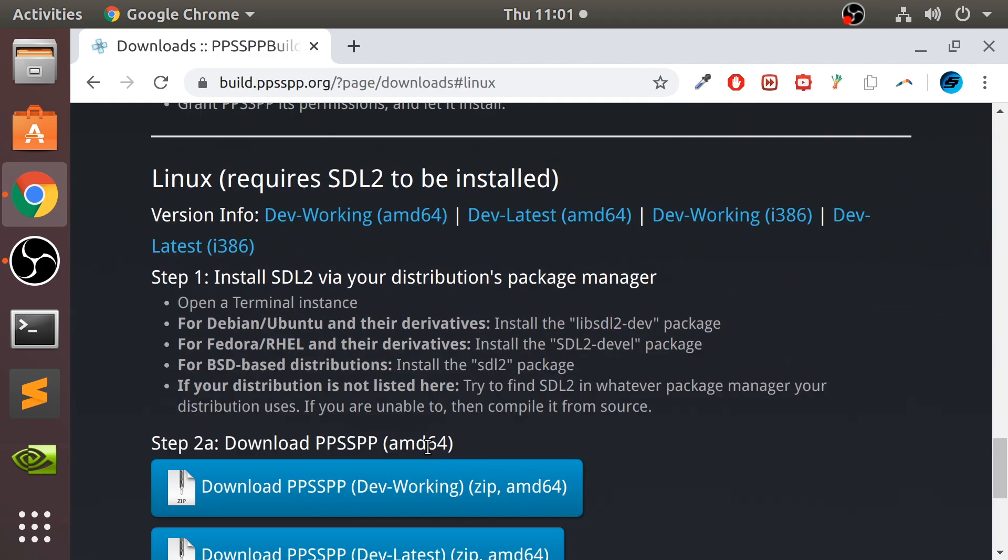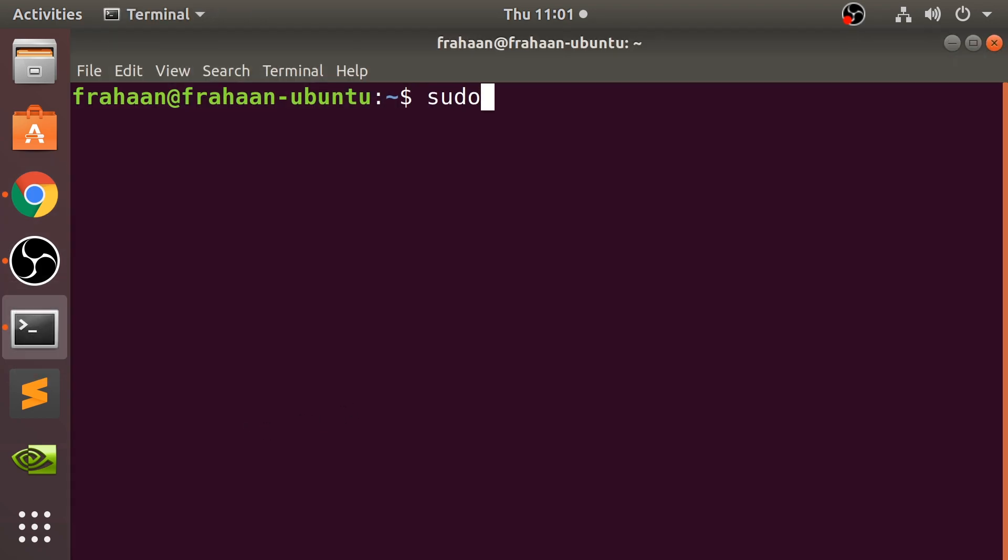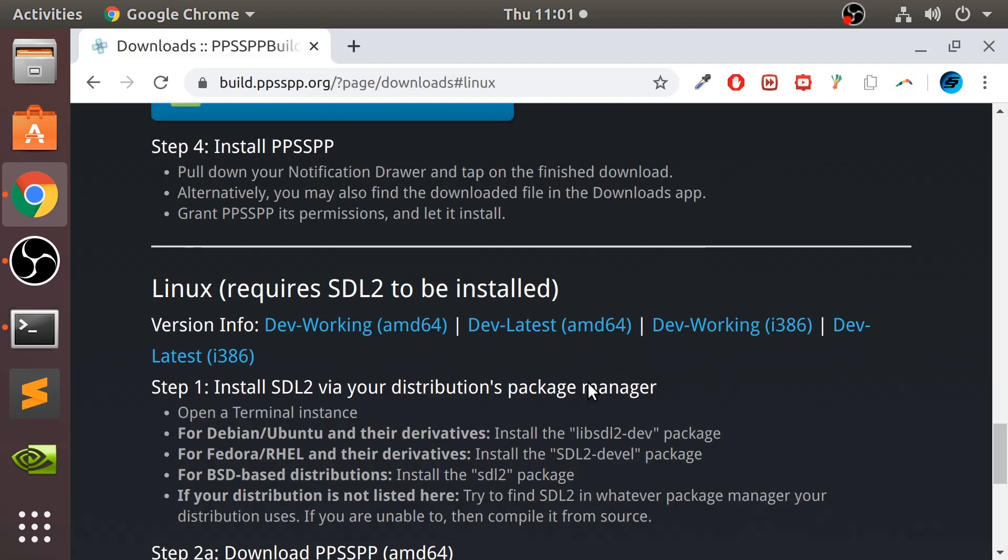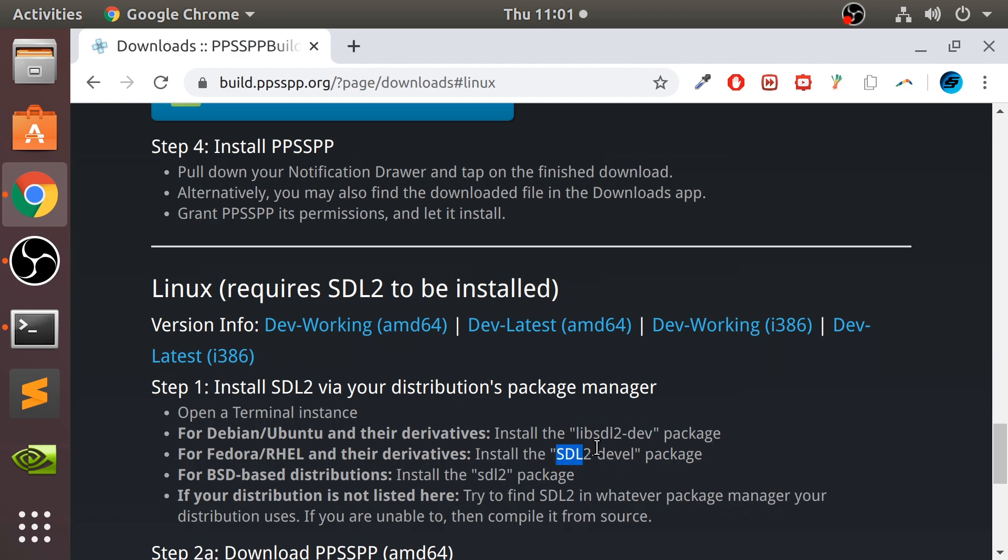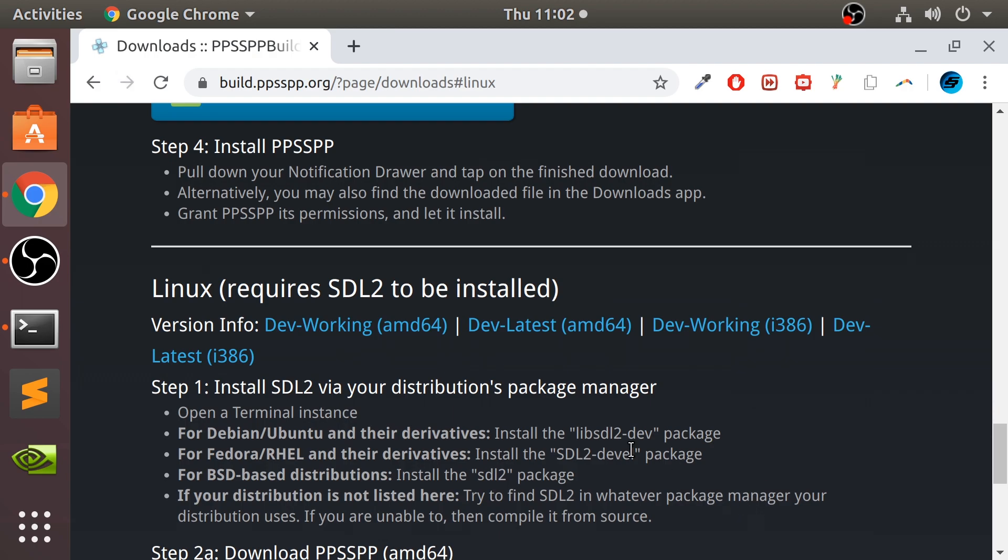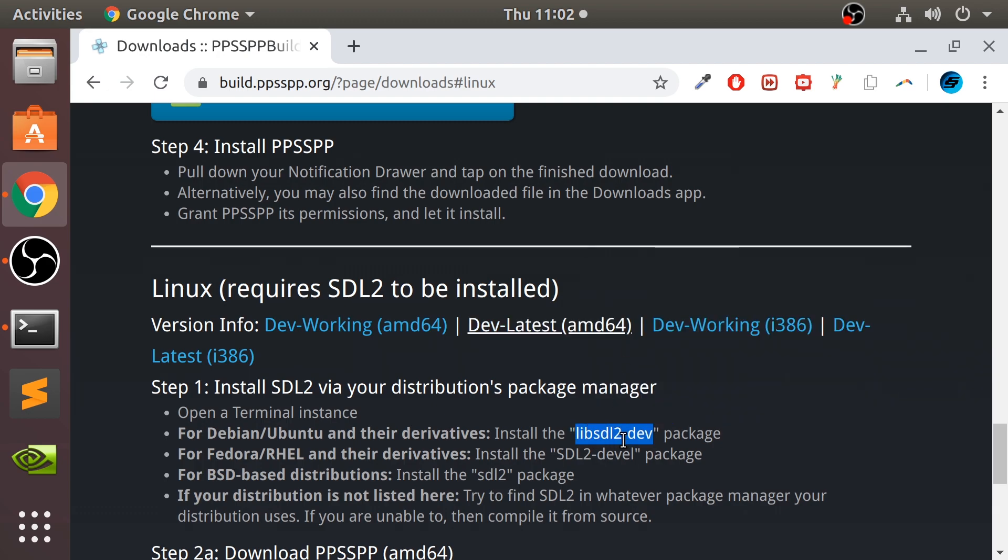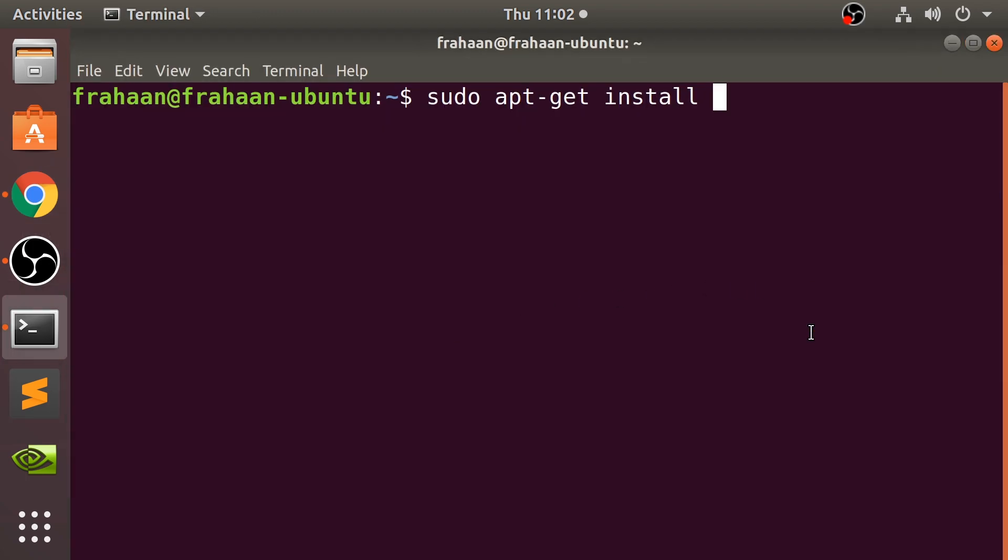From here you need SDL2 and one of the PPSSPP files. To install this you need to use the command sudo apt-get install, and then you need to use one of these. I'm on Ubuntu so I need to use this command in the quotation marks. If you are on Fedora then use this one, and if you are on a BSD-based distribution use this one. If you don't know which one you are on, let me know which Linux distro you have and I'll help you figure it out. Grab that, copy that, and paste it in here.